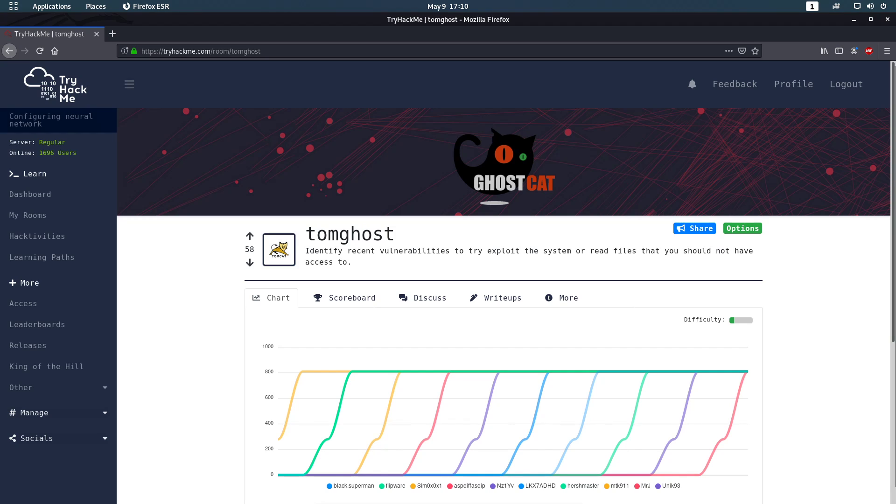Hello and welcome to the Tomghost room on TryHackMe. This room is based on an Apache Tomcat server vulnerability called Ghostcat. It's the CVE-2020-1938 and it affects the Apache JServ protocol. I already did an nmap scan so we can see what's going on.